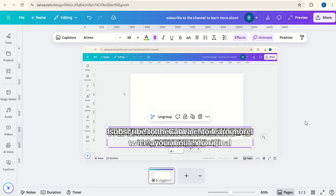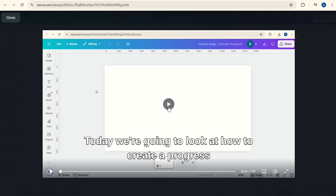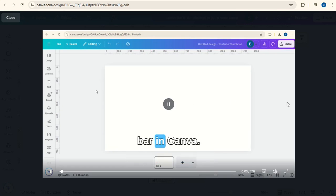And then when we preview this. Today we're going to look at how to create a progress bar in Canva.